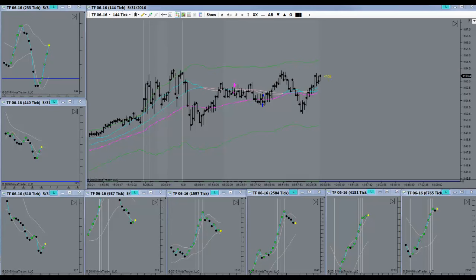Looking for a signal to go short. Got my signal. Got in right there.